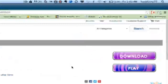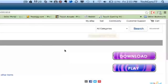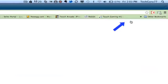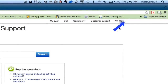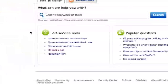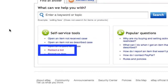Once you have done that, go up to the top of eBay where you see Customer Support. Click on Customer Support in the right-hand corner. You will then be brought to the eBay Customer Support page. Once you are here, you will see an option in the left-hand corner that says self-service tools — click on the retract a bid option.